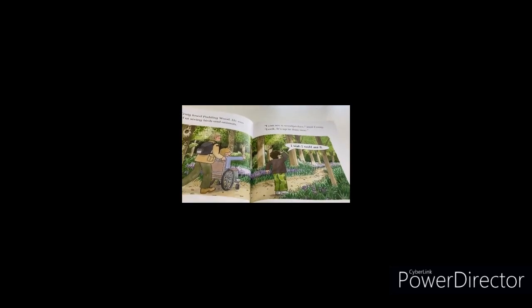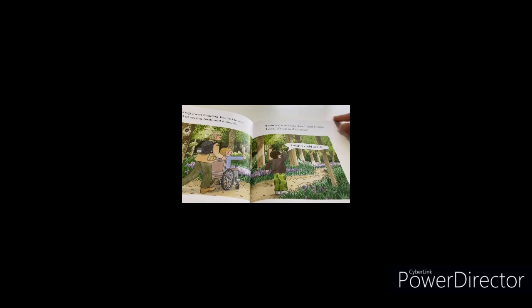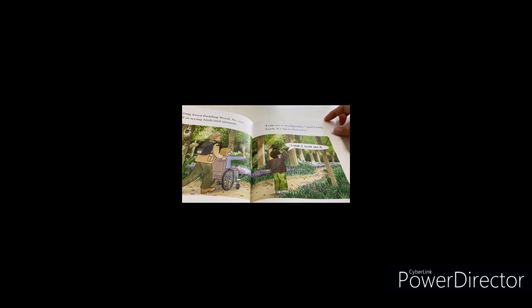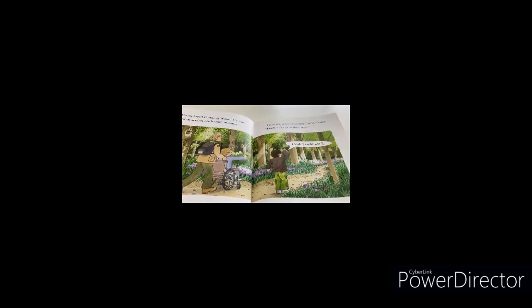I can see a woodpecker, said Craig. Look, it's up in that tree. I wish I could see it.